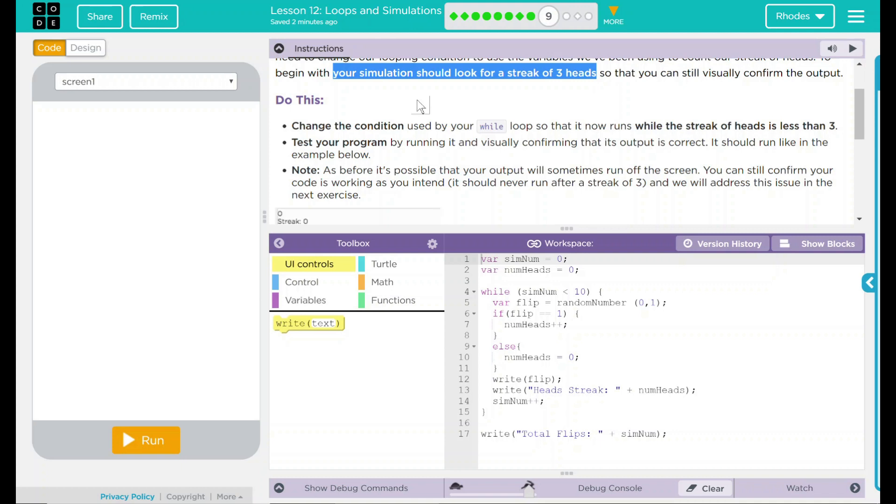Note, as before, it's possible that your output will sometimes run off the screen. You can still confirm your code is working as intended. It should never run after a streak of three. And we will address this issue in the next exercise.